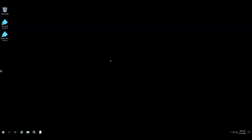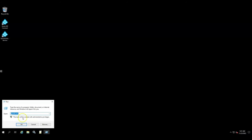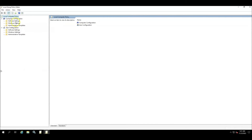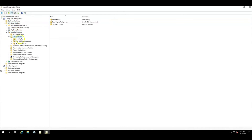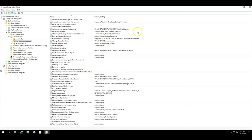The identified sync service account needs to have three mandatory user rights assignments on the sync server. User rights govern the methods by which a user can log on to a system. In order to demonstrate this, I will open the local security policy on the affected AD Connect server. I will go to Start > Run > gpedit.msc. This will open the local group policy editor. I need to expand Computer Configuration, Windows Settings, Security Settings, Local Policies, User Rights Assignments. I will review three of these assignments one by one.